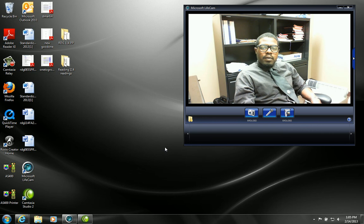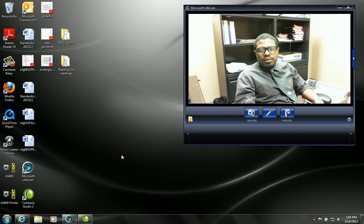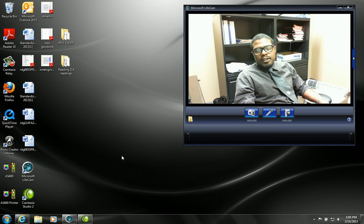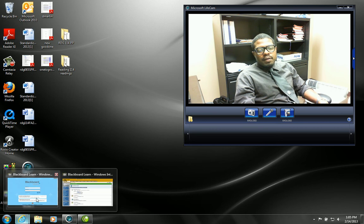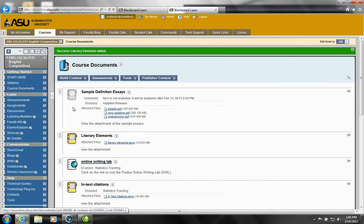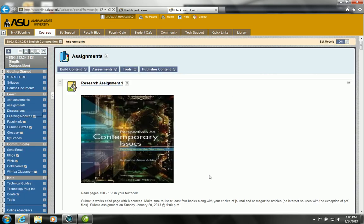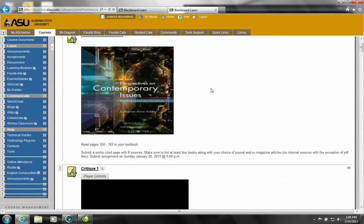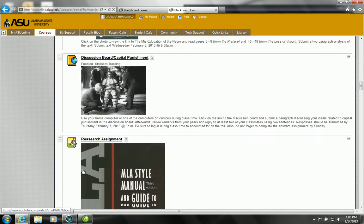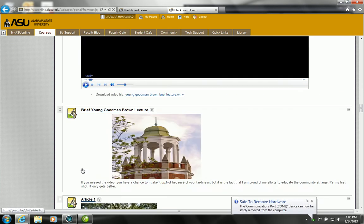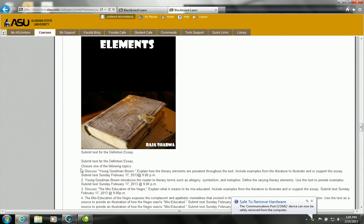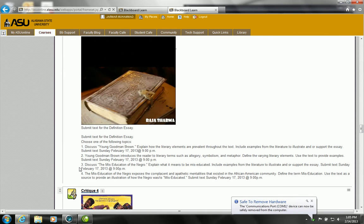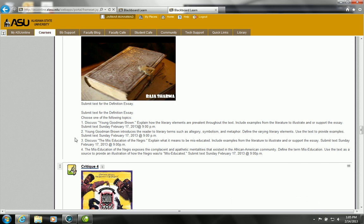Alright, now this Sunday you all have an essay due, which is our first essay. The task is to write about either Young Goodman Brown or The Mis-Education of the Negro. So we see here the actual assignment and we see our topic questions. Basically, since this is a definition essay, what we're trying to get you to do is discuss the literary elements that correlate with the story.